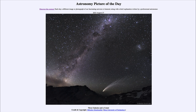Today's picture for August 27th of 2023 is titled Three Galaxies and a Comet. So what do we see here? Well, as you might guess from the title, we see three galaxies and a comet.